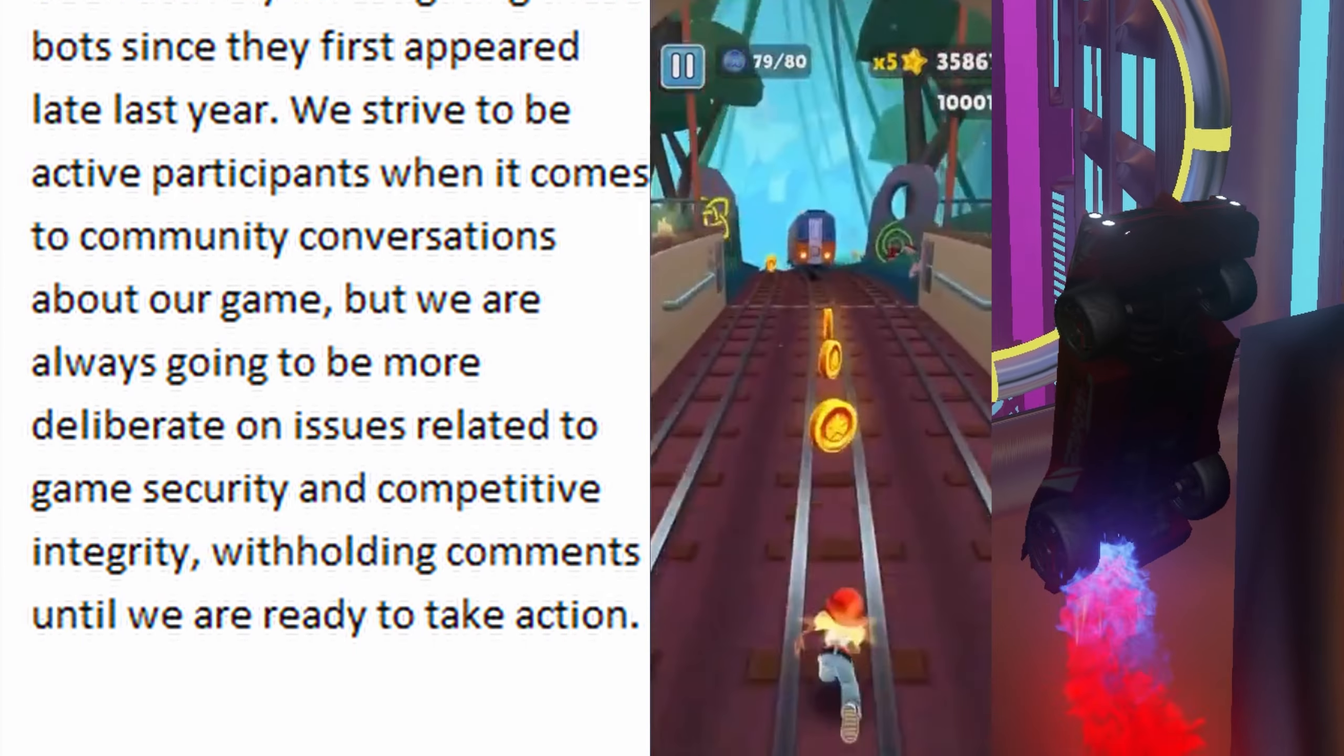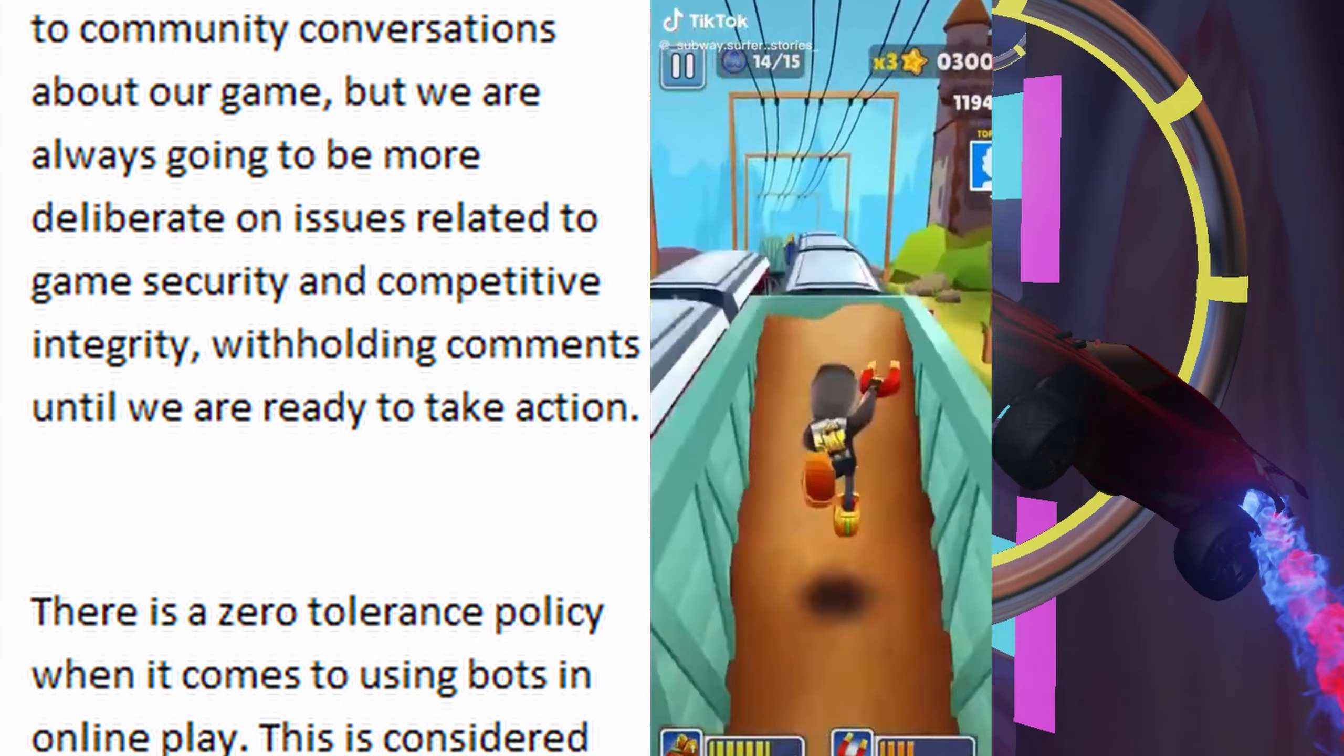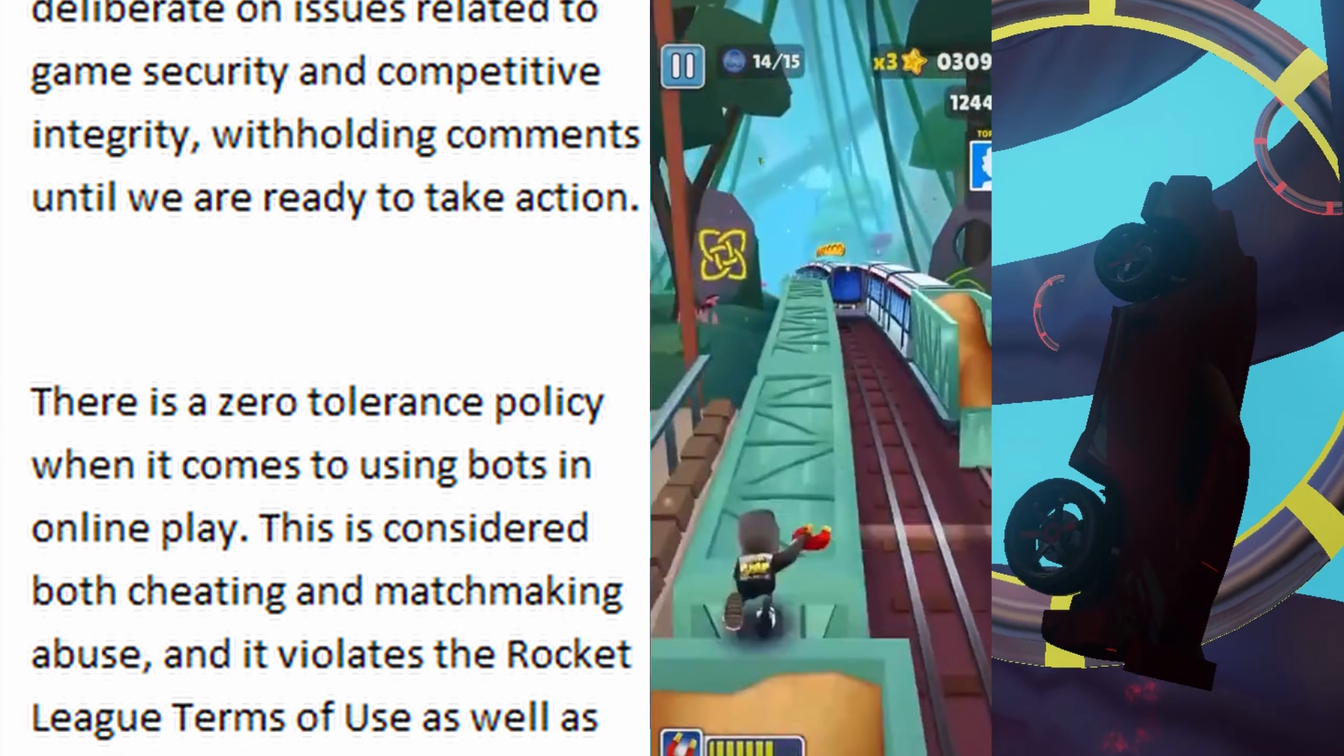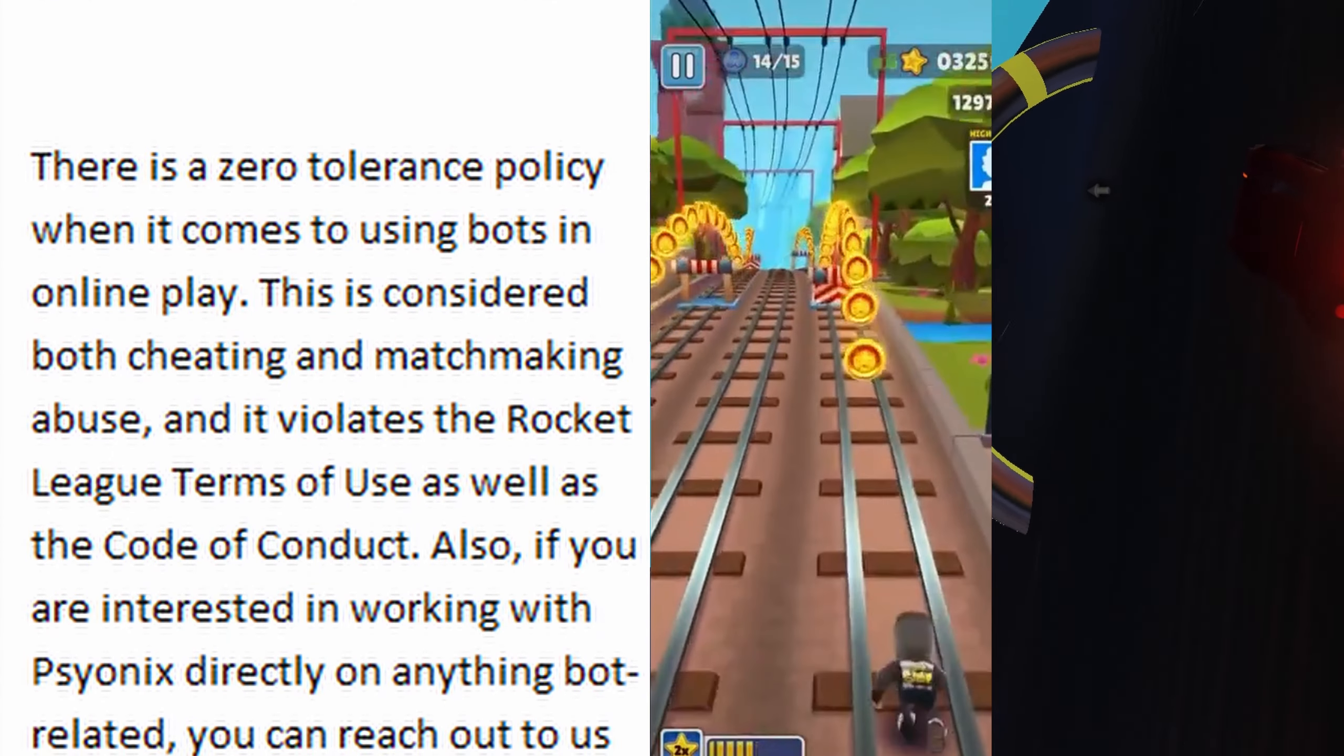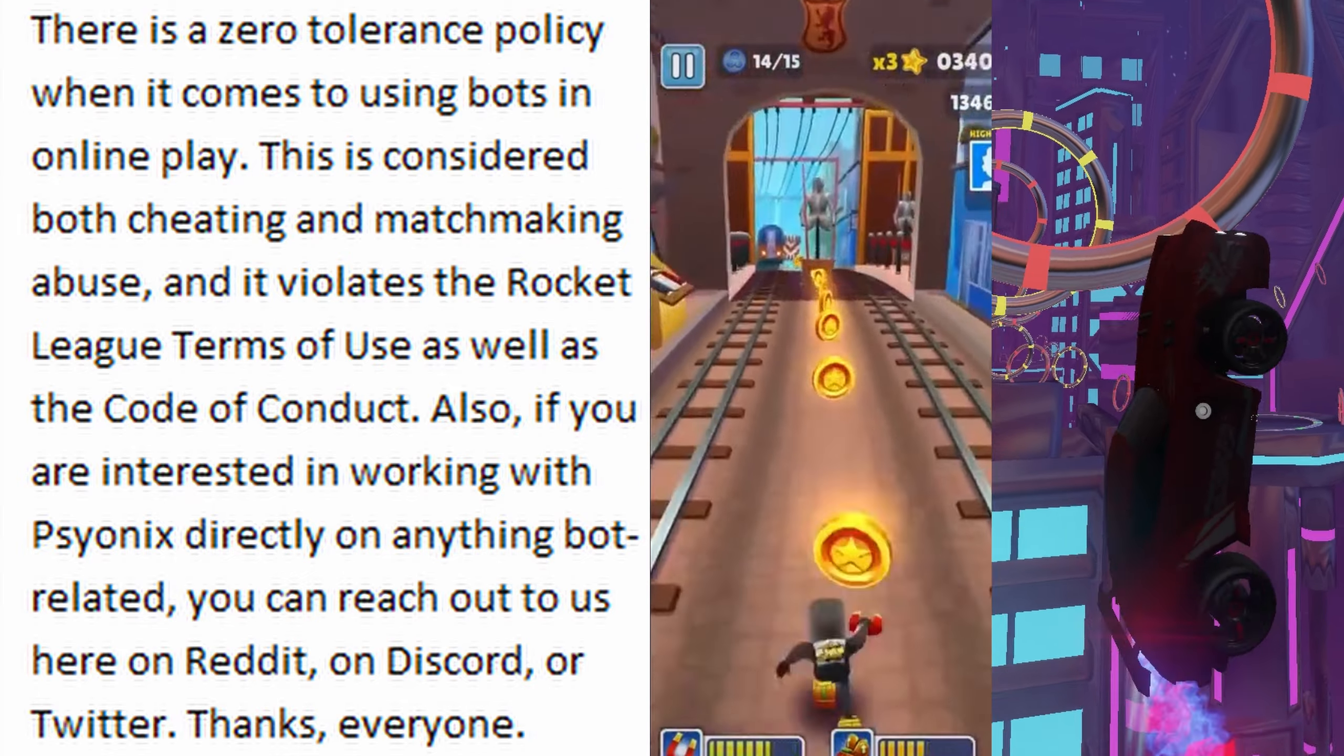year. We strive to be active participants when it comes to community conversations about our game, but we are always going to be more deliberate on issues related to game security and competitive integrity, withholding comments until we are ready to take action. There is a zero tolerance policy when it comes to using bots in online play. This is